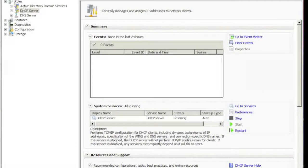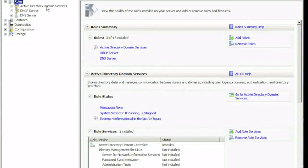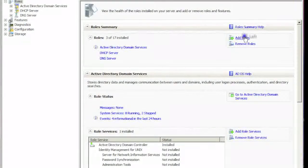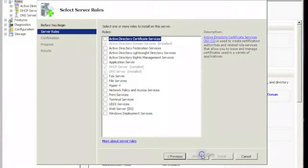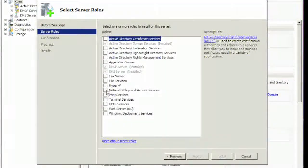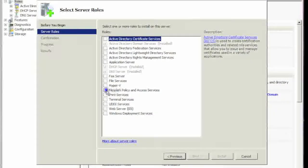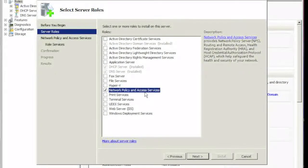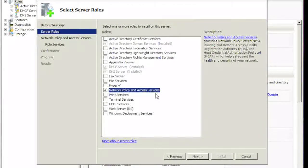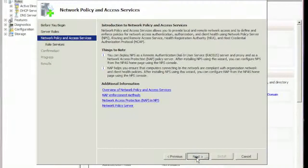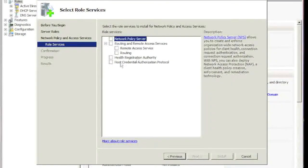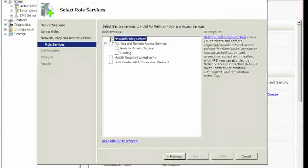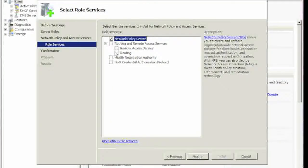We're going to add Network Policy and Access Services. Hit next, and from this list we're going to choose Network Policy Server.